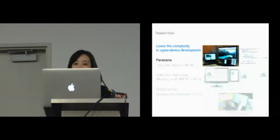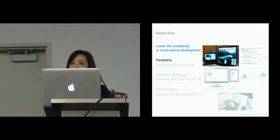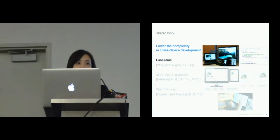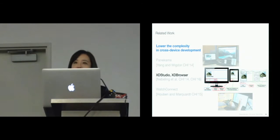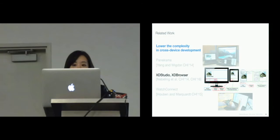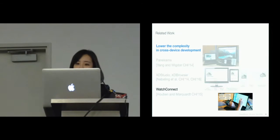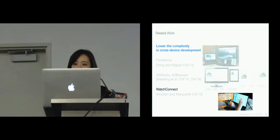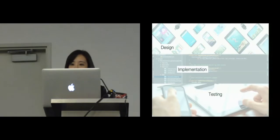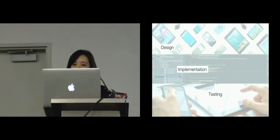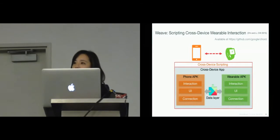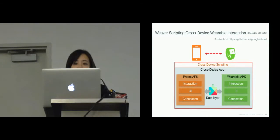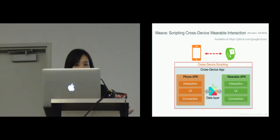Prior work has aimed to lower the complexity in cross-device development. Panorama introduced a constraint-based approach for specifying cross-device UIs. XD Studio and XD Browser provide a GUI builder and framework for visually authoring distributed interfaces. And Watch Connect shows a toolkit for prototyping watch-centric applications. Our work takes a complementary but independent approach to consider designing, implementing, and testing as a whole. Last year at CHI, we proposed a cross-device framework called Weave, which is now an open-source project available on GitHub.